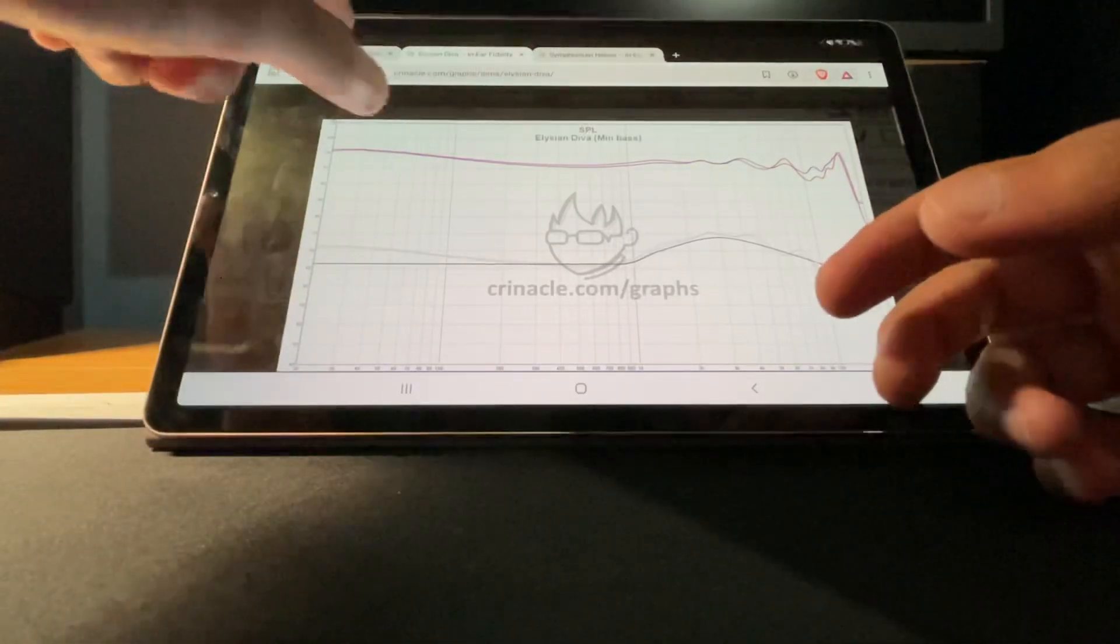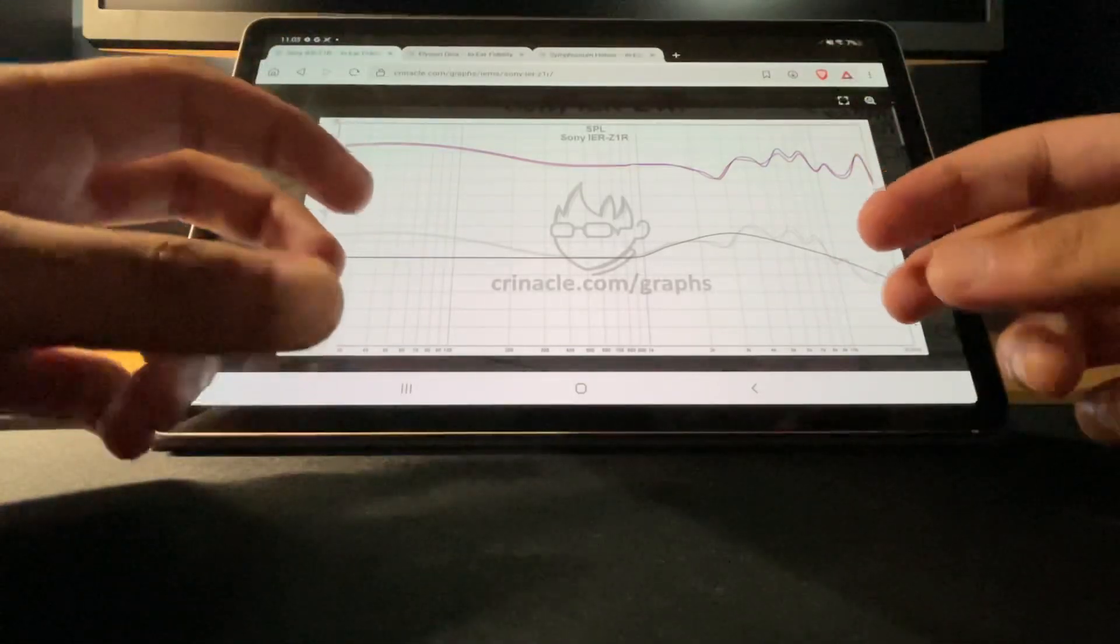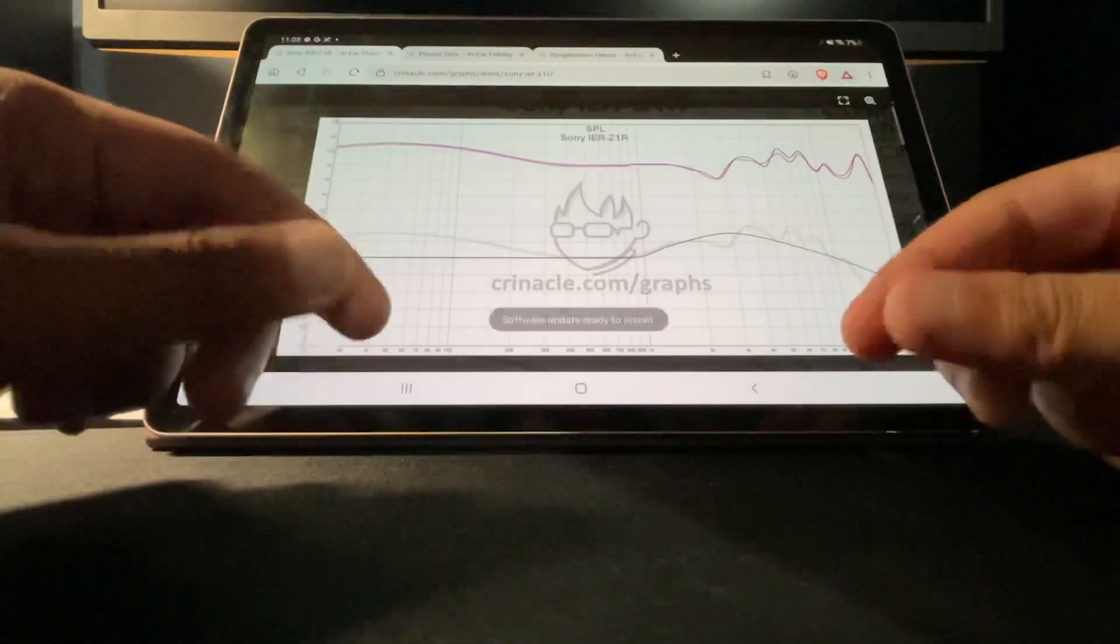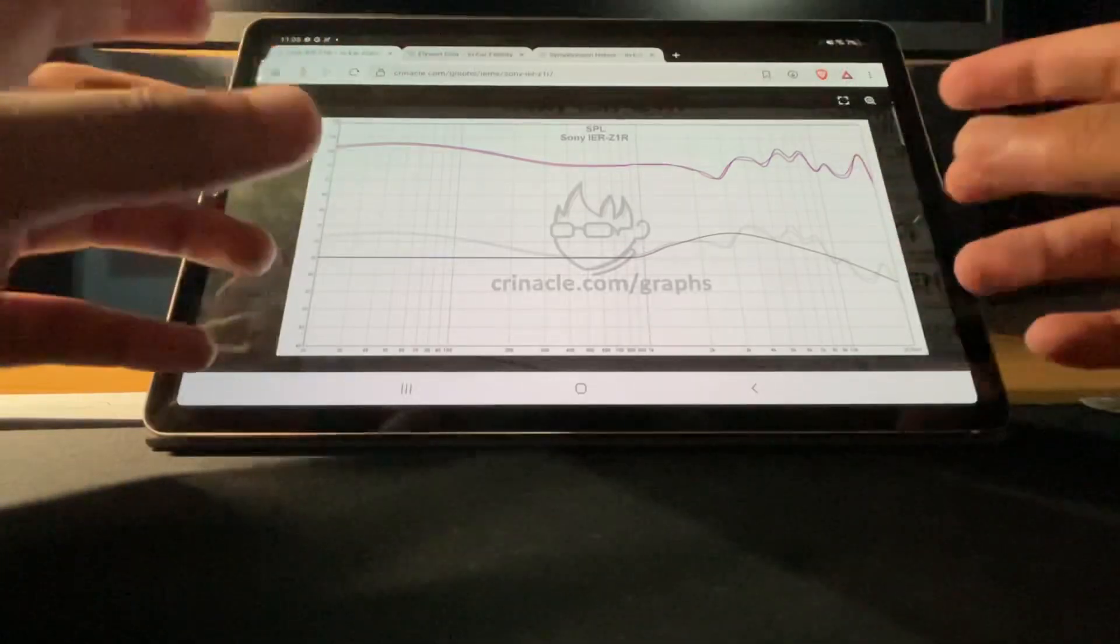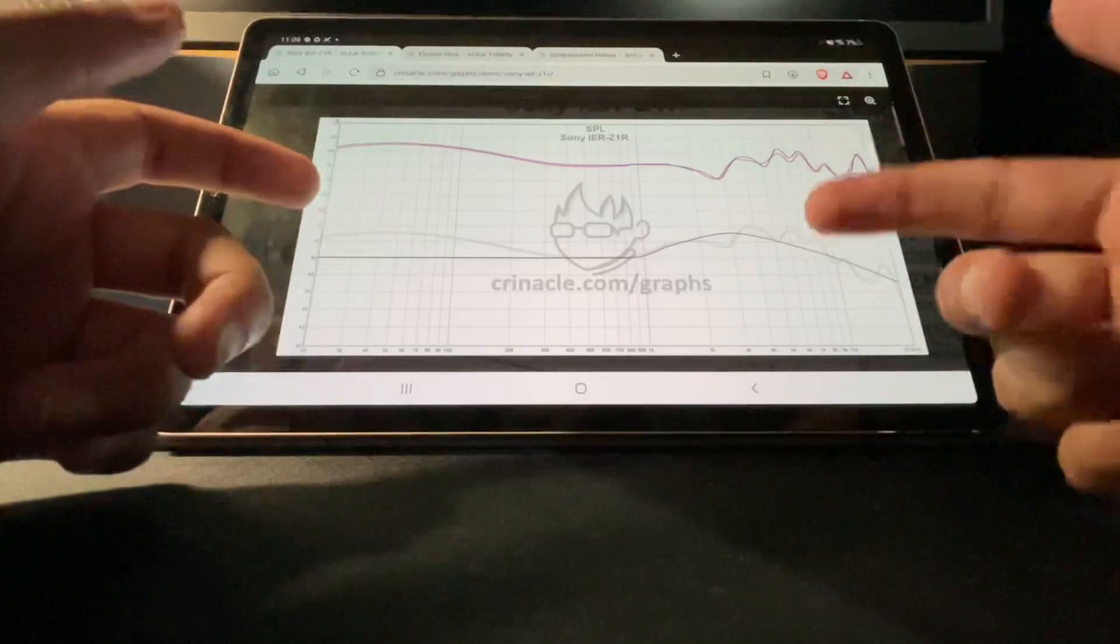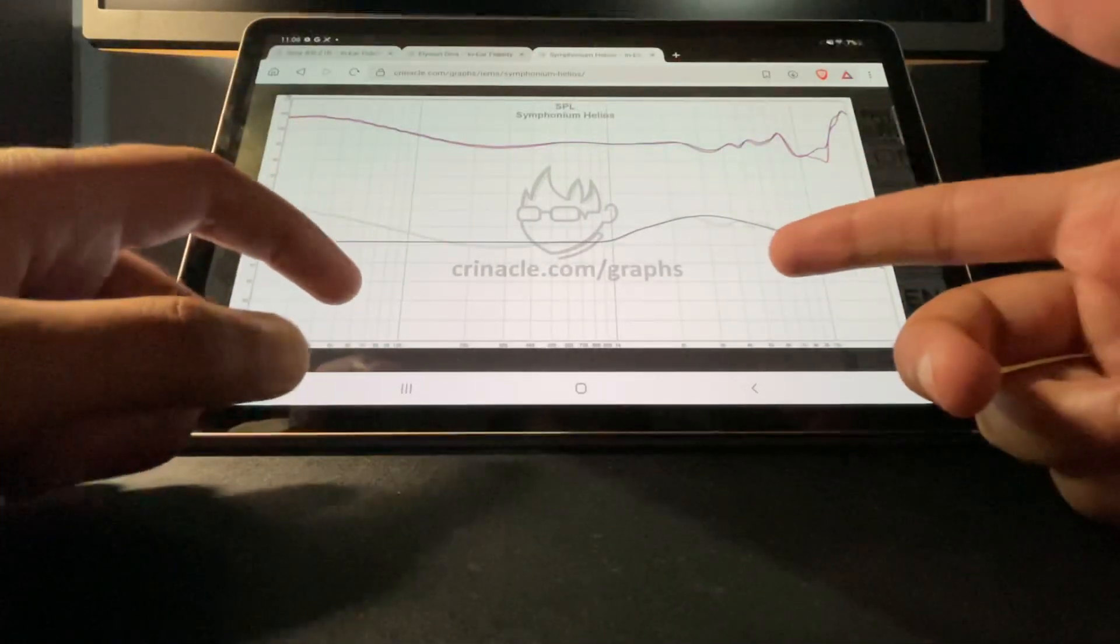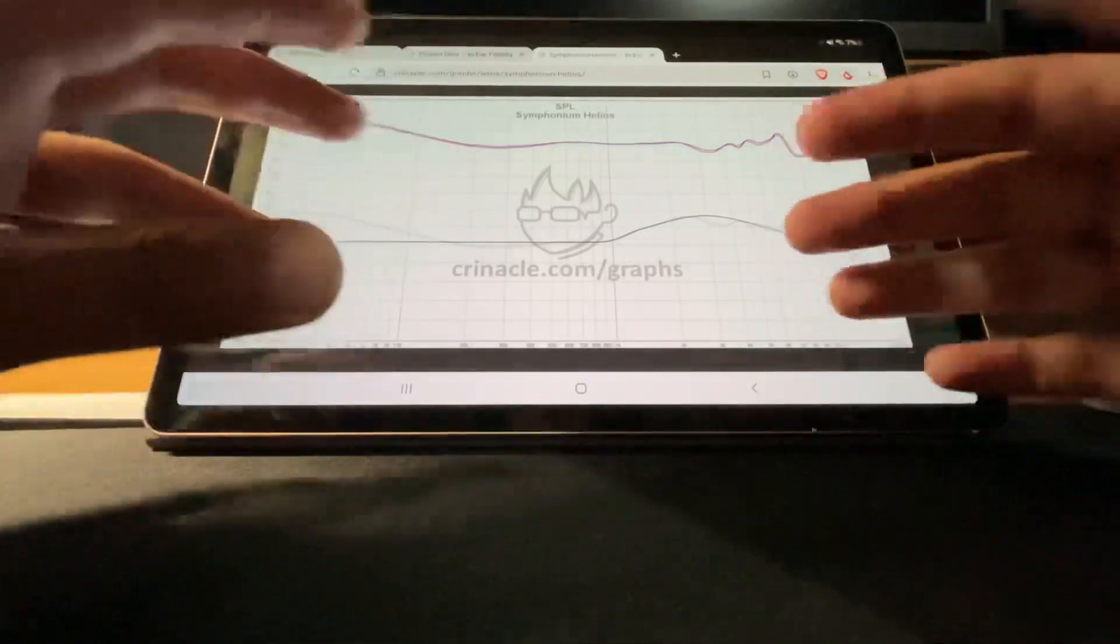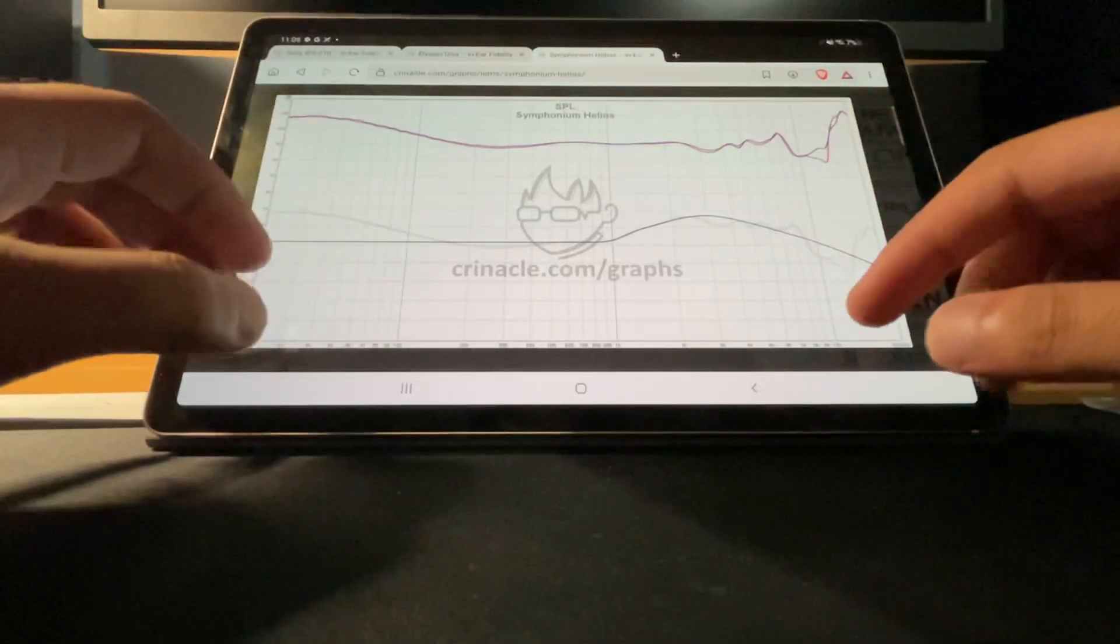If an IEM could have all three of these things it should be tubeless, because then it's just going to sound open. When you use tubes the sound is more congested and not as free flowing. For example, a tubeless IEM would be something like the U12T. The U12T and the Helios graph similarly but they don't sound anything alike, they sound completely different.